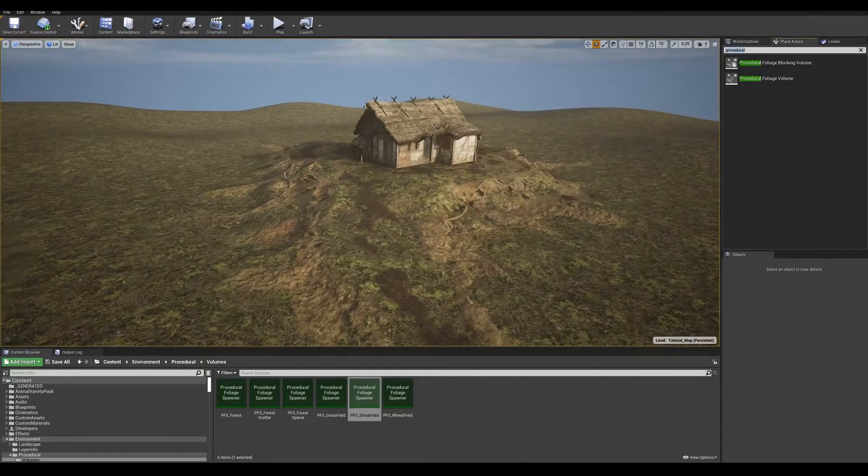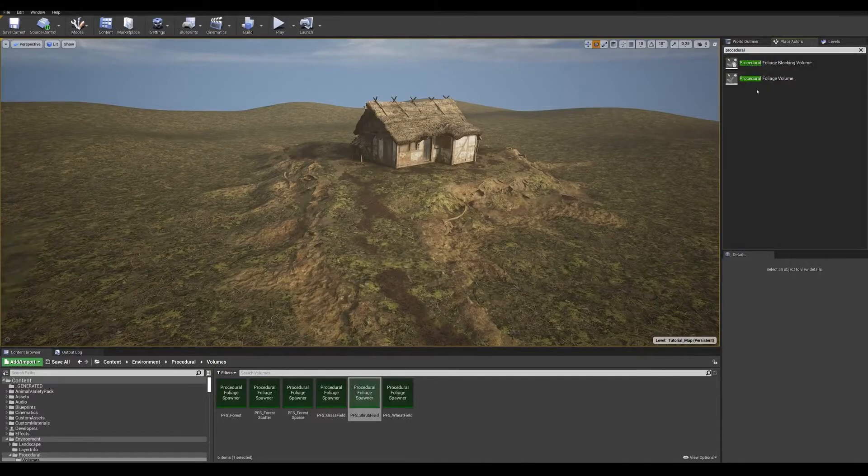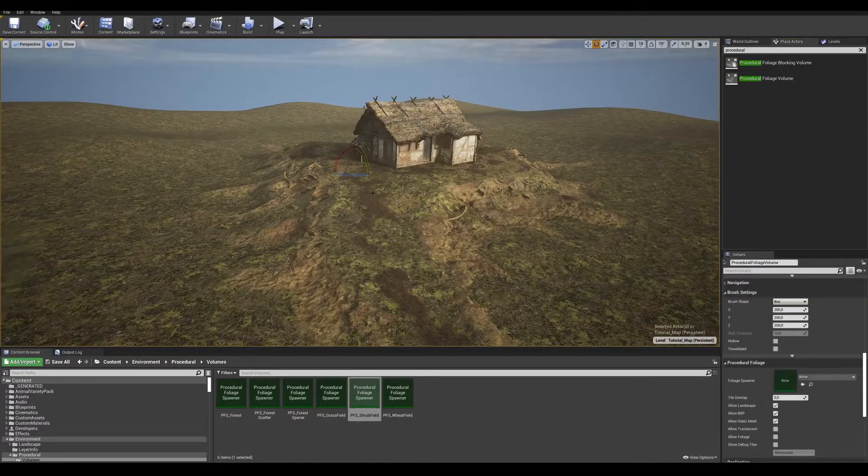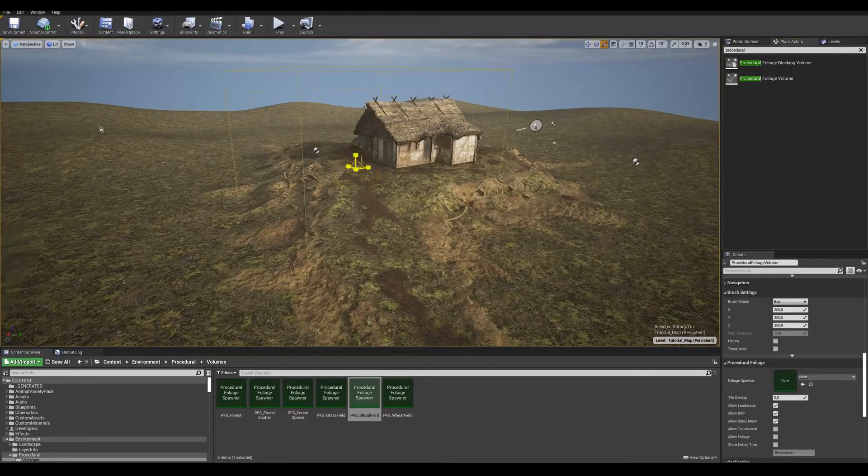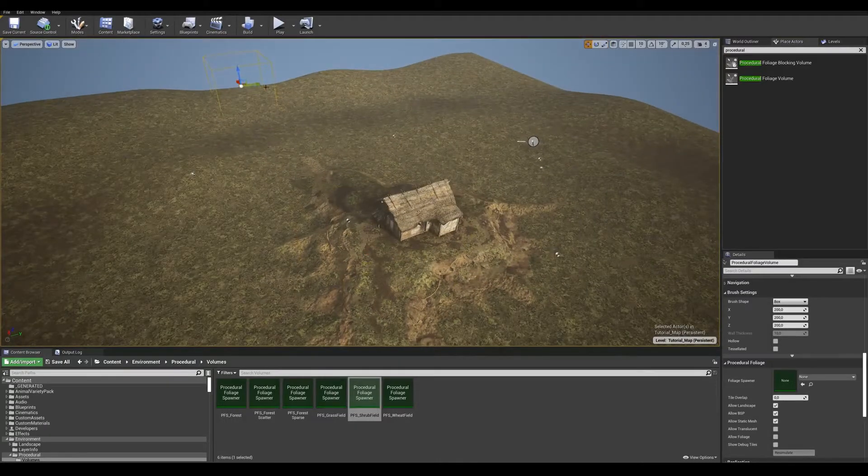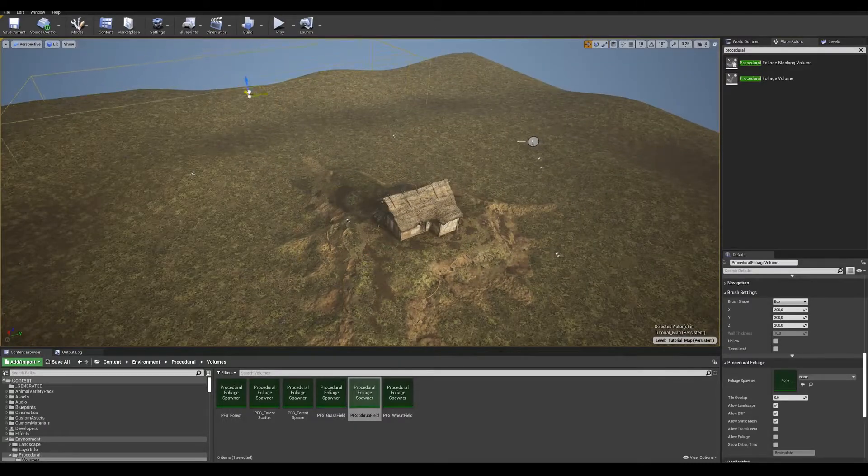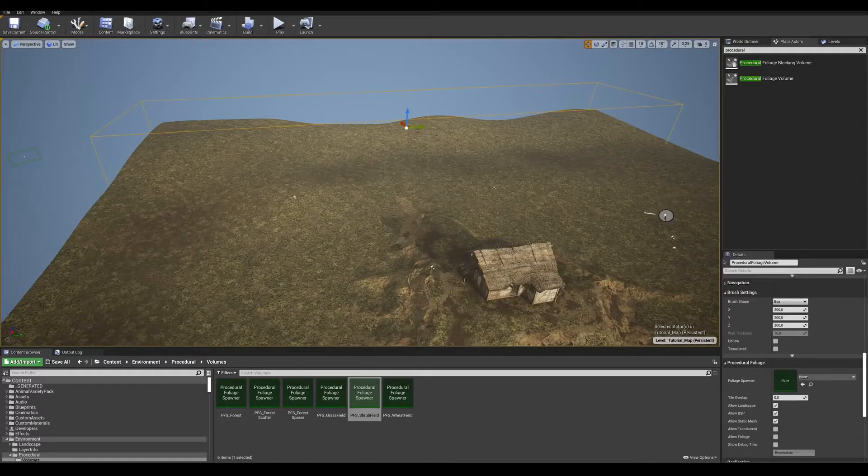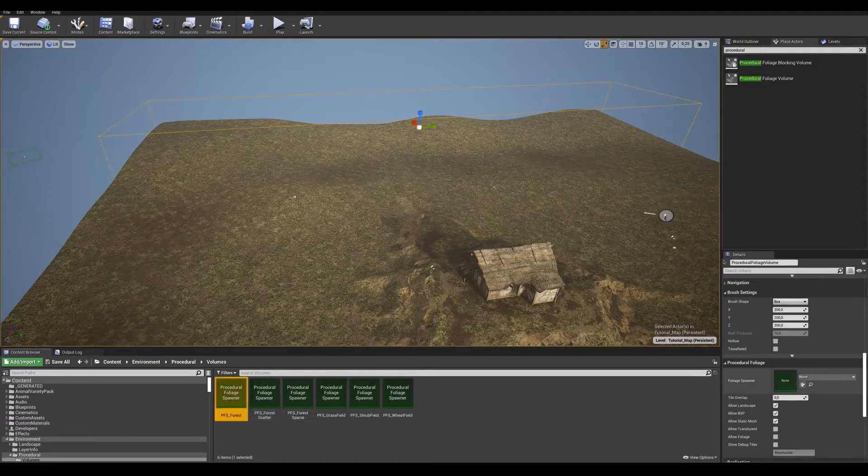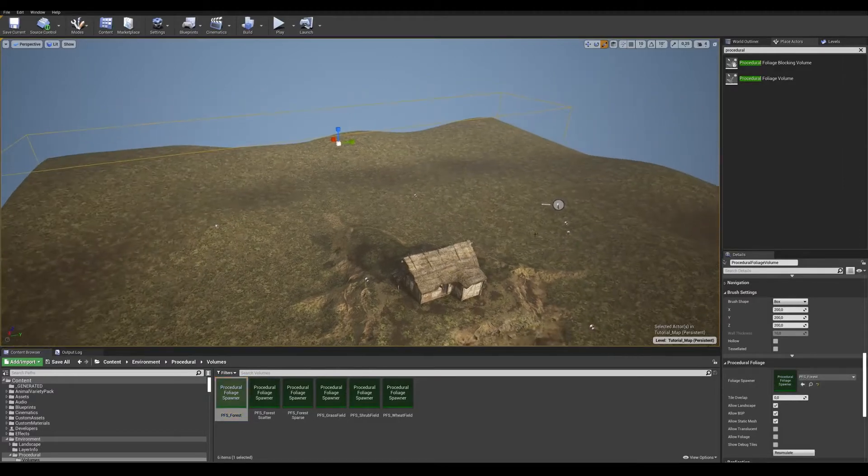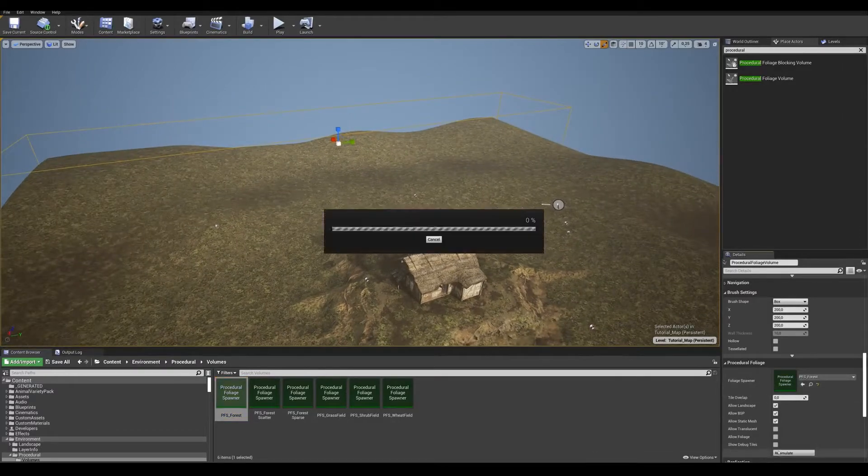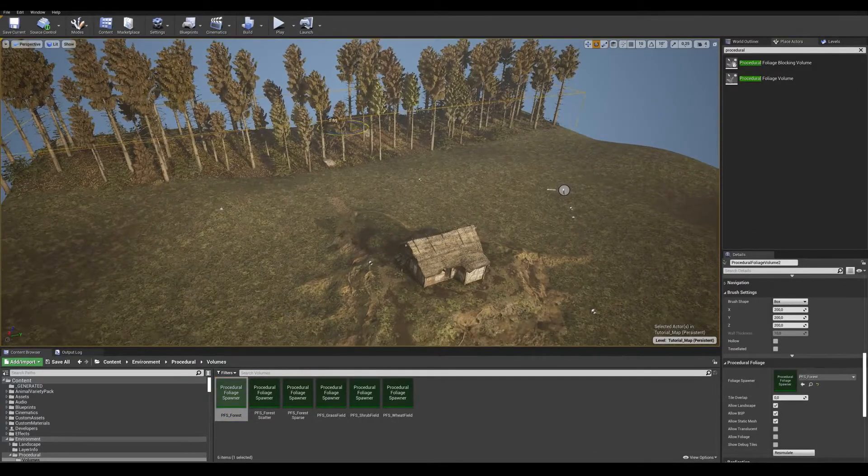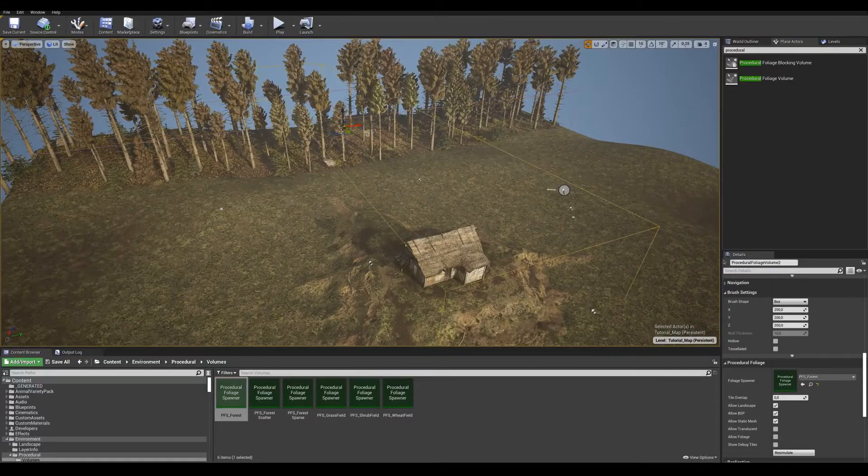To get started, all you need to do is enable procedural foliage volumes in the editor settings, then find the PFV in the place actor menu, drag a volume to the area you want to populate, scale it to the correct dimensions, and then select the preset you want to use from the content browser and plop it into the slot. All the presets used in this video are part of the project that you can download for free from the marketplace. Once that's done, simply hit resimulate, and give it a second or two to work its magic. And there we go! We got a forest!